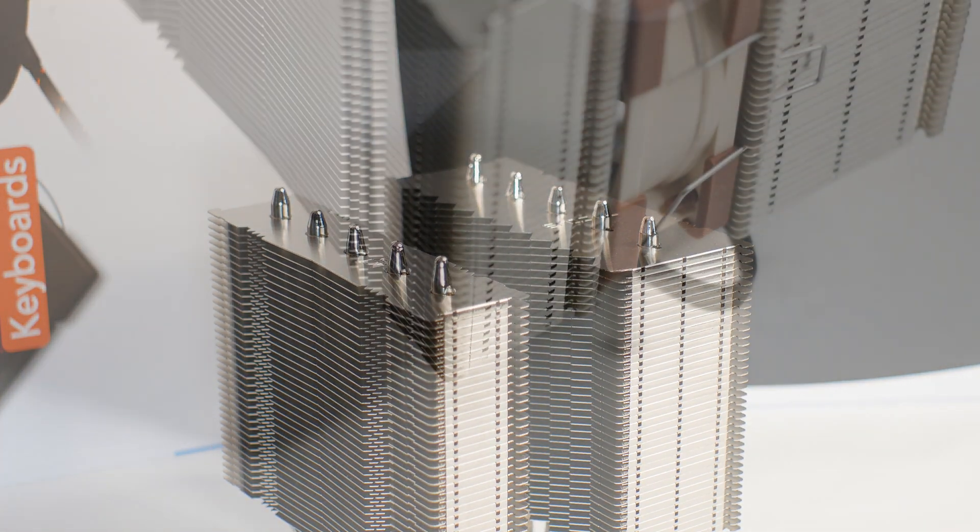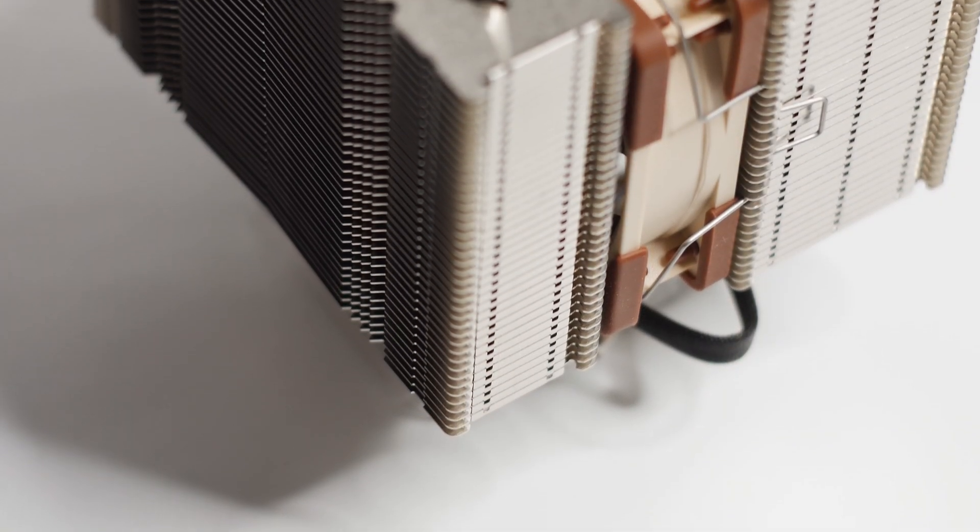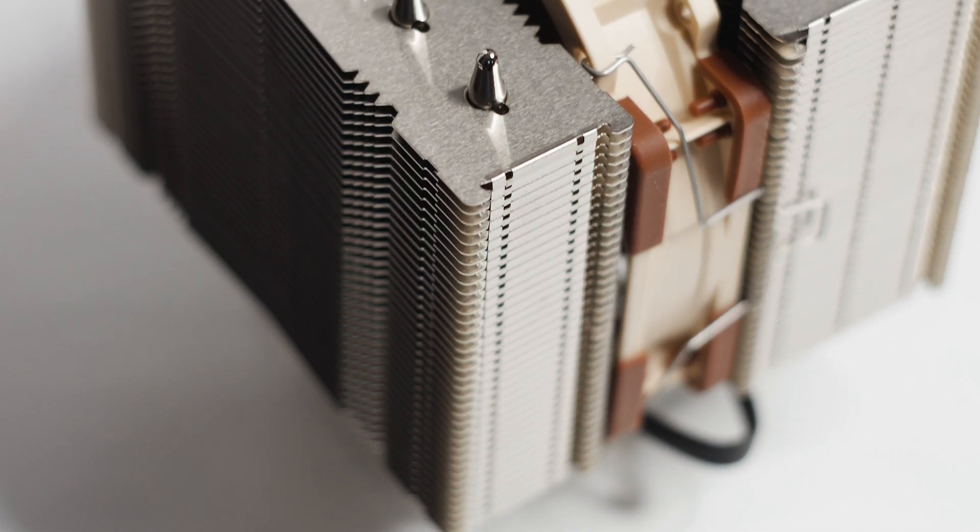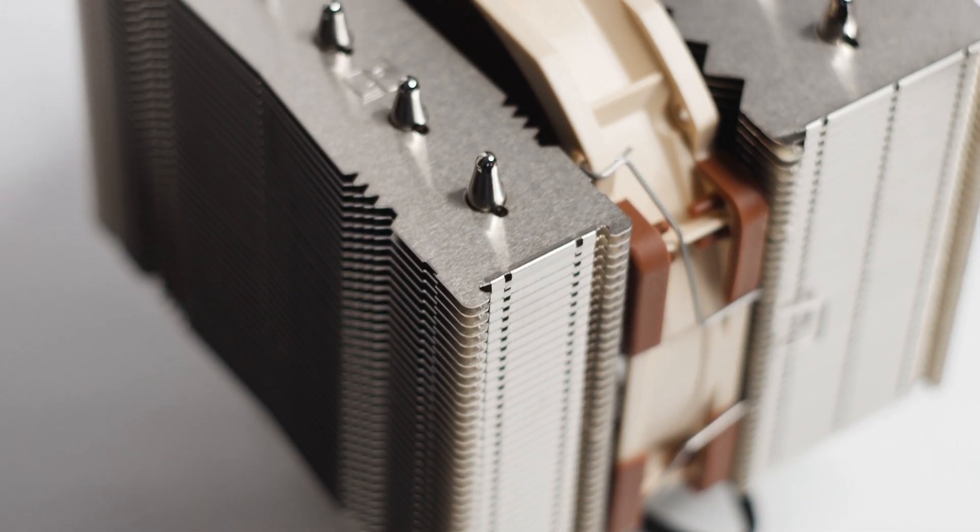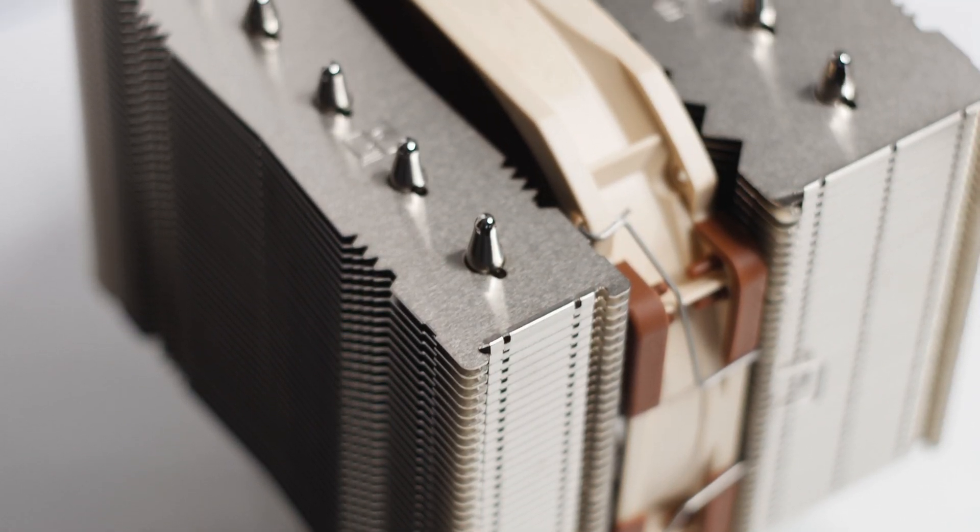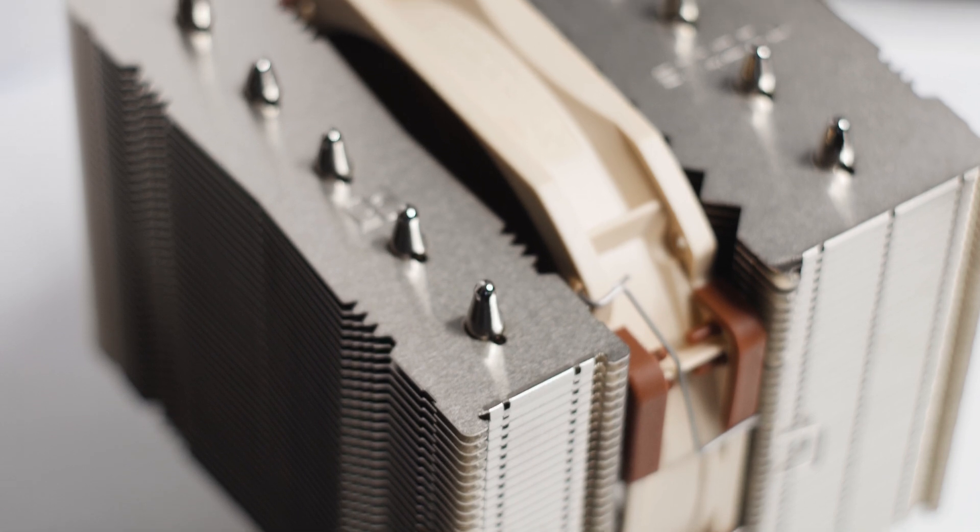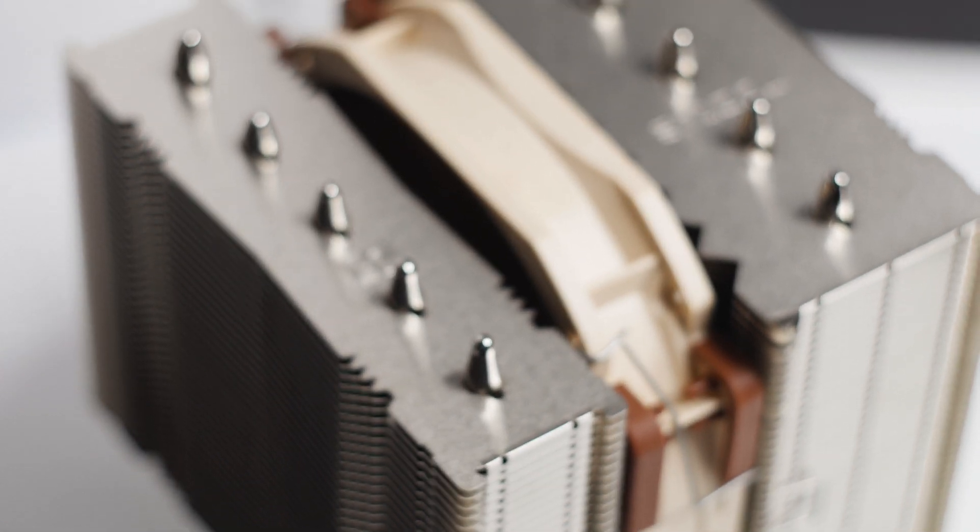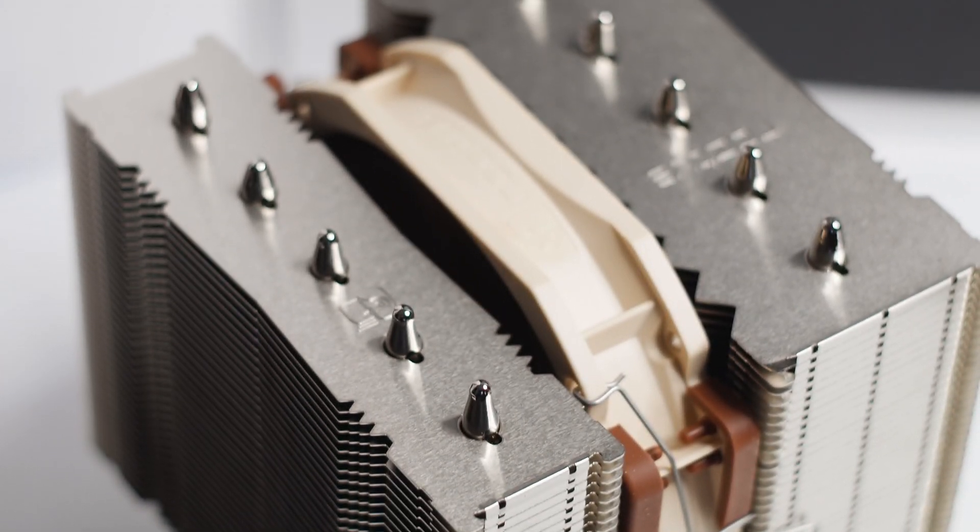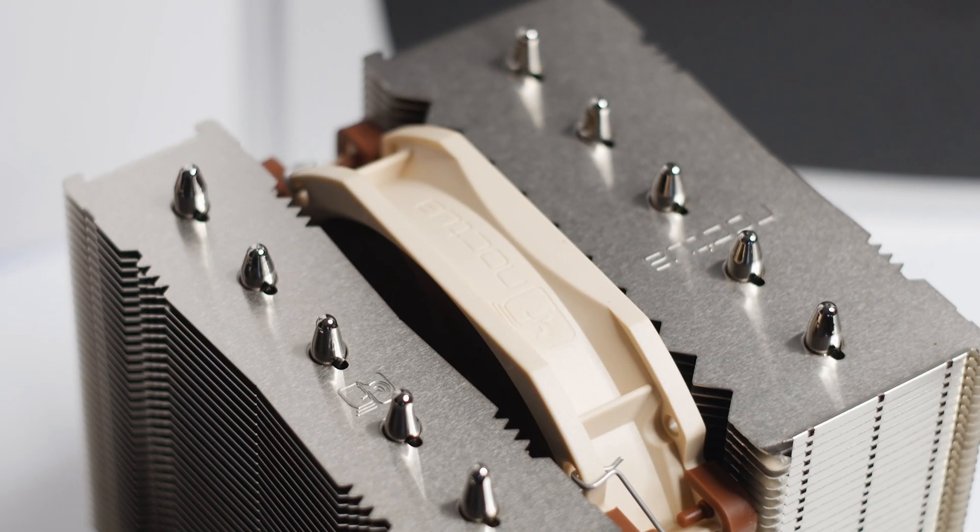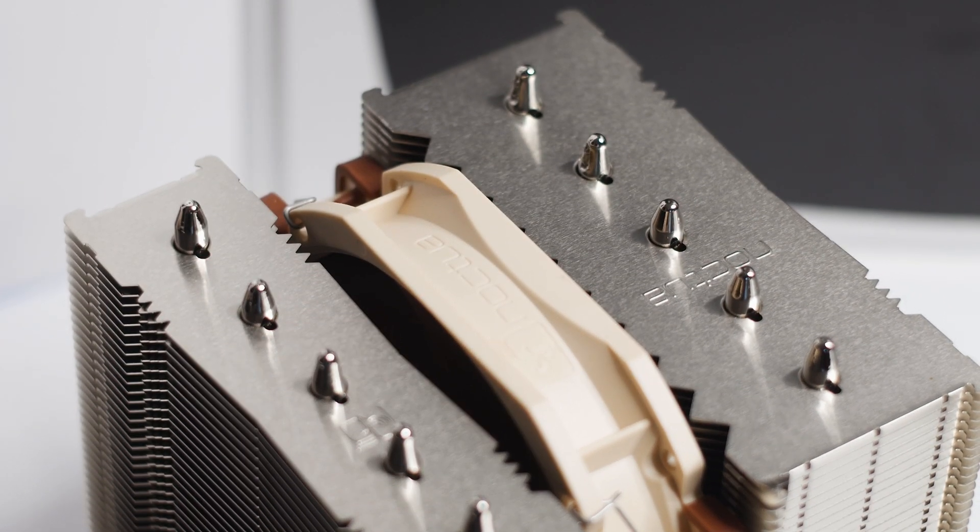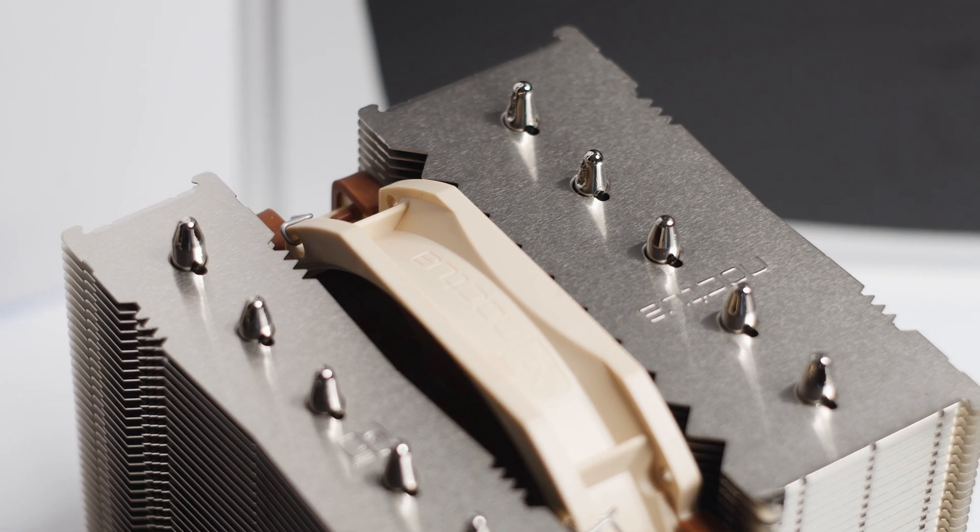The metallic surface of the heatsink has the same issue as any CPU cooler using this type of metal: it's a fingerprint magnet. Unless you're wearing gloves, you will leave marks on it. Fortunately, you can easily clean it afterwards.